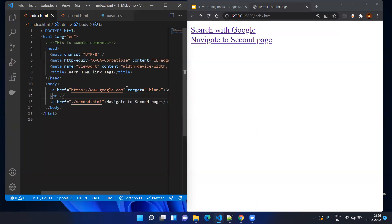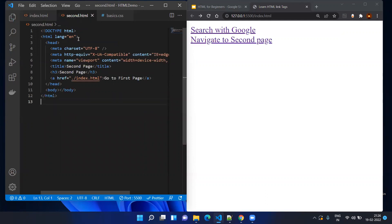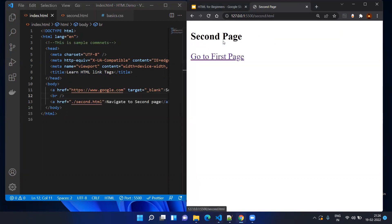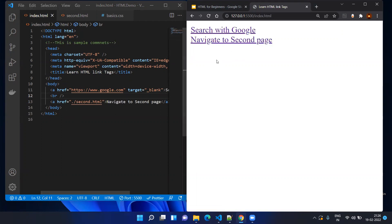Here you can see 'Navigate to second page'. When it navigates to the second page, we have the same a tag pointing back to index.html with link text 'Go to first page'. Click on second page and you can see the second page. If you want to go back, click 'Go to first page' and it will go back to index.html.